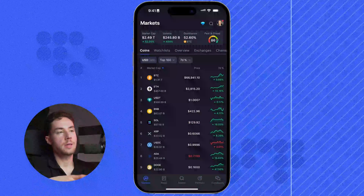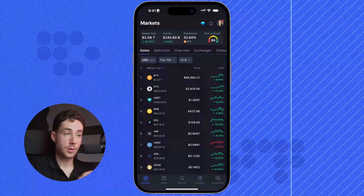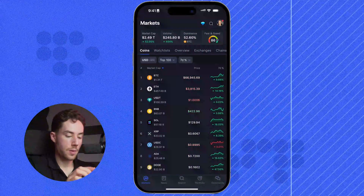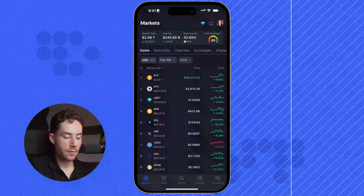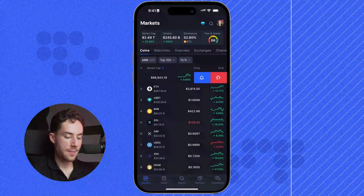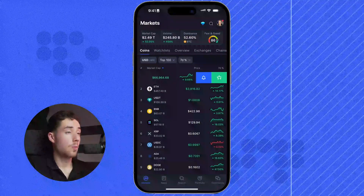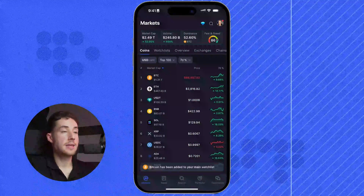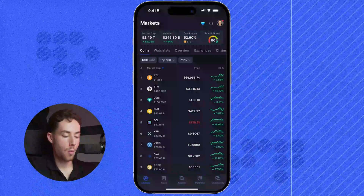Going back to the main page, let's talk about watch list. We can take our finger and slide it over from a specific asset, and when we do that, we can add or remove an asset to our watch list. I'm going to click on the star icon and Bitcoin will now be added to my main watch list.